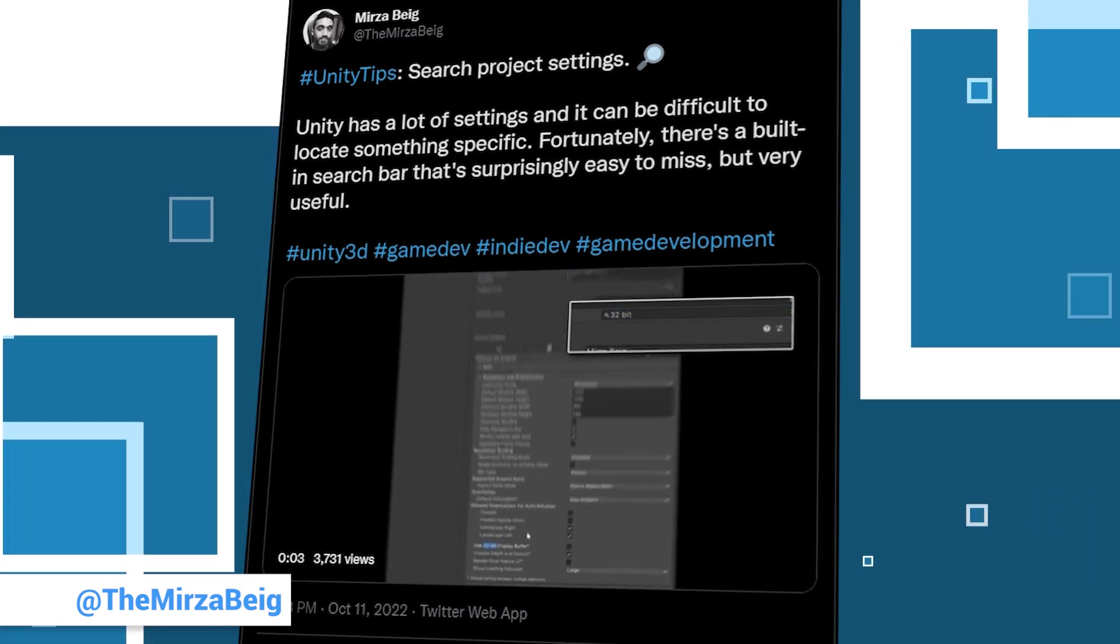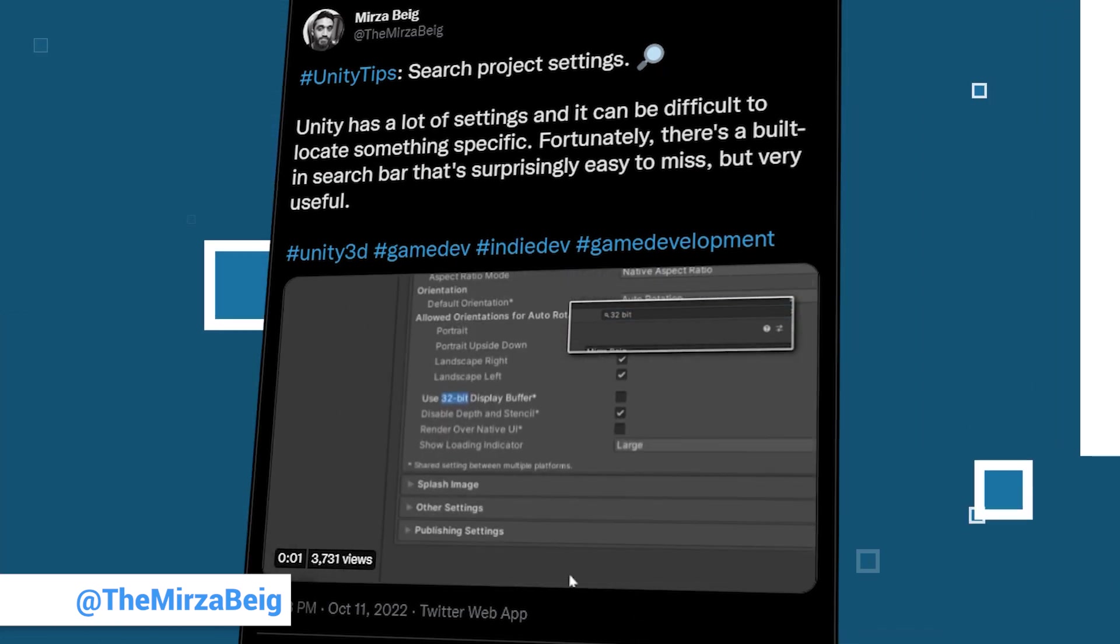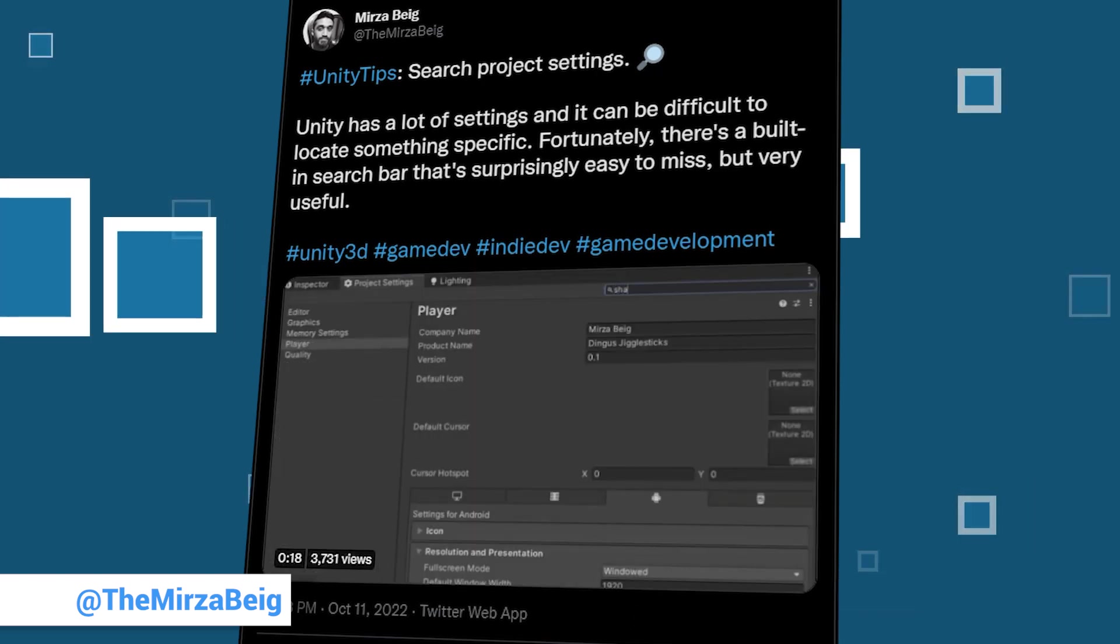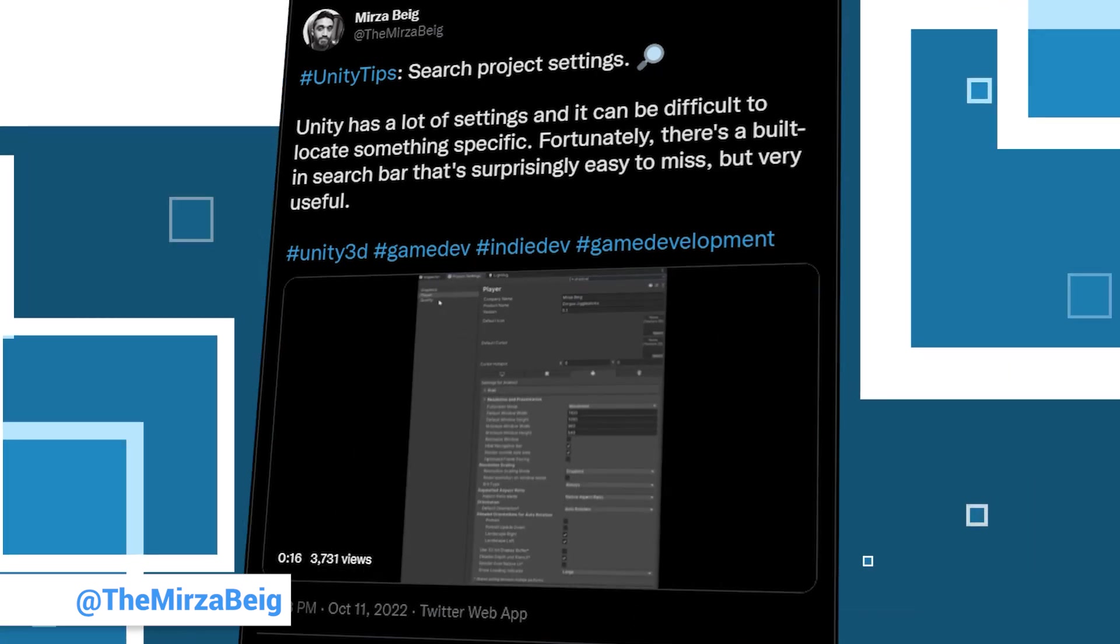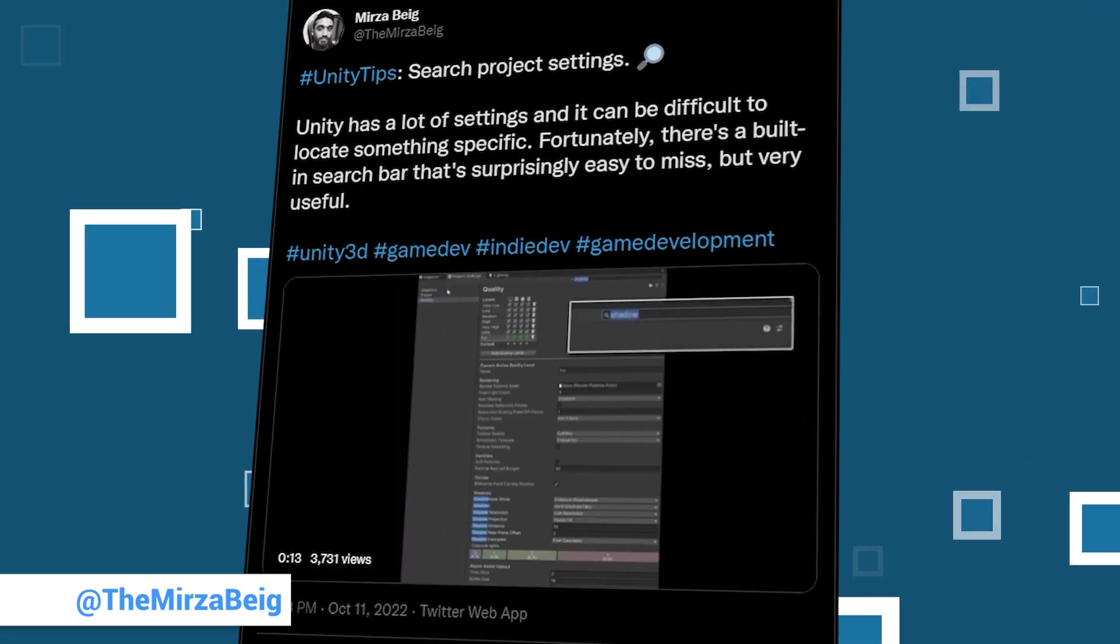While we are looking for warmth, Mirza has at least one tip that helps us with another type of search. If you ever get lost in the setting menus and you can't seem to find what you're looking for, keep in mind that there is a search field in the top right.